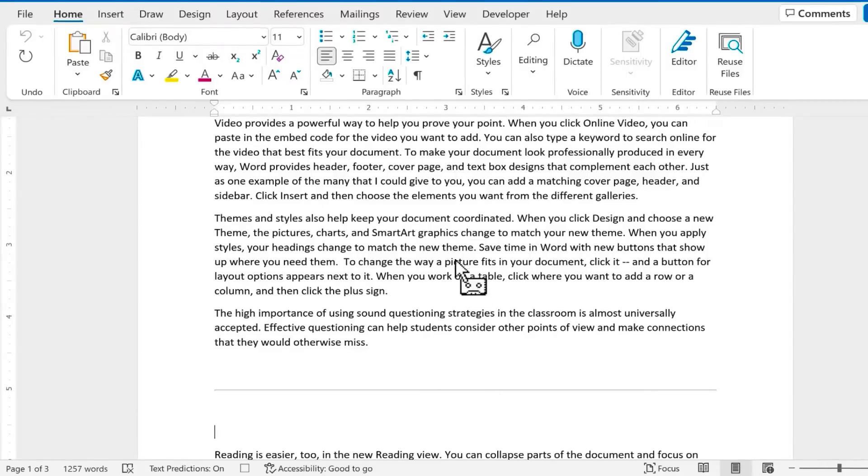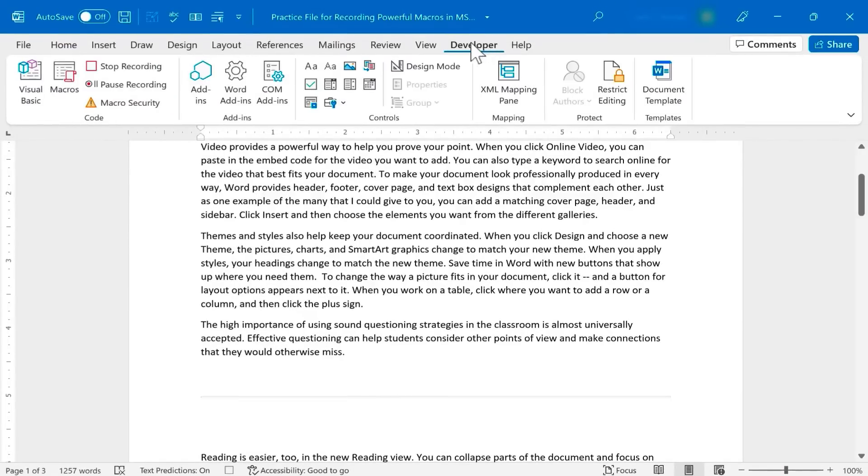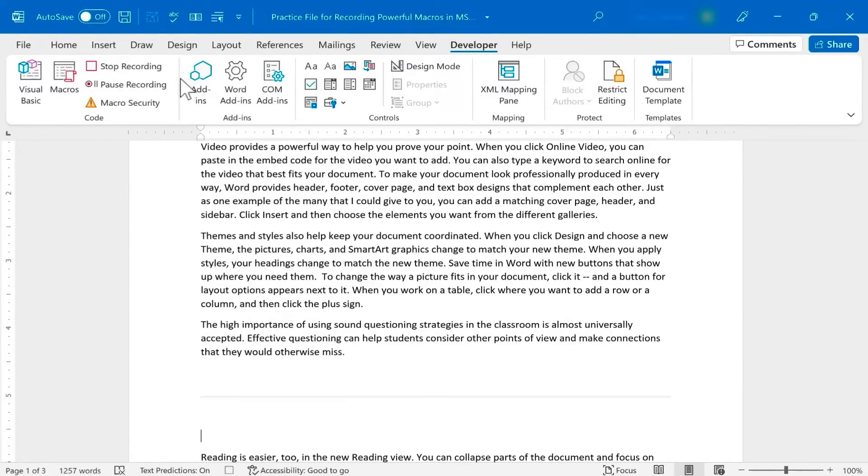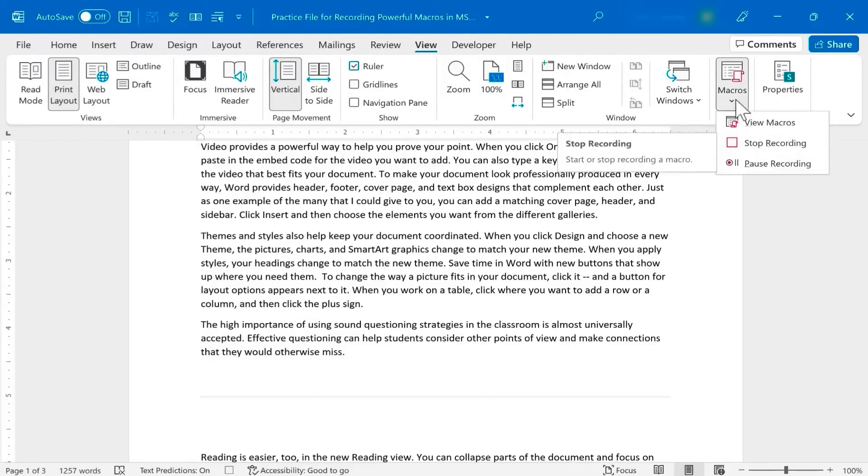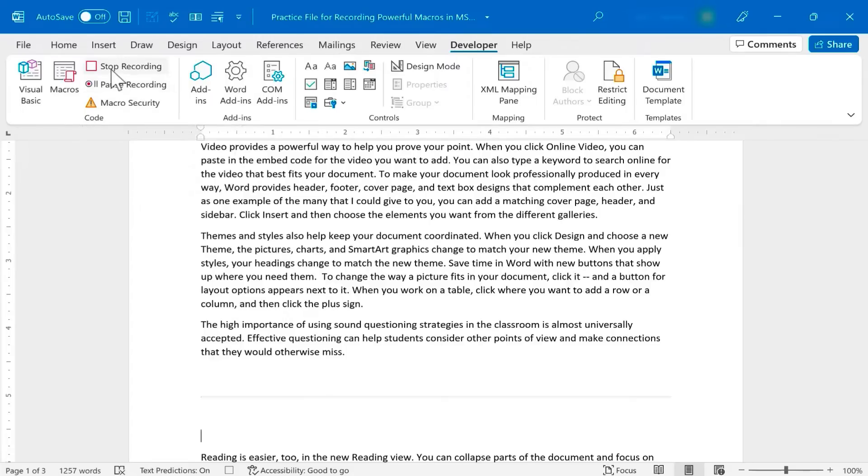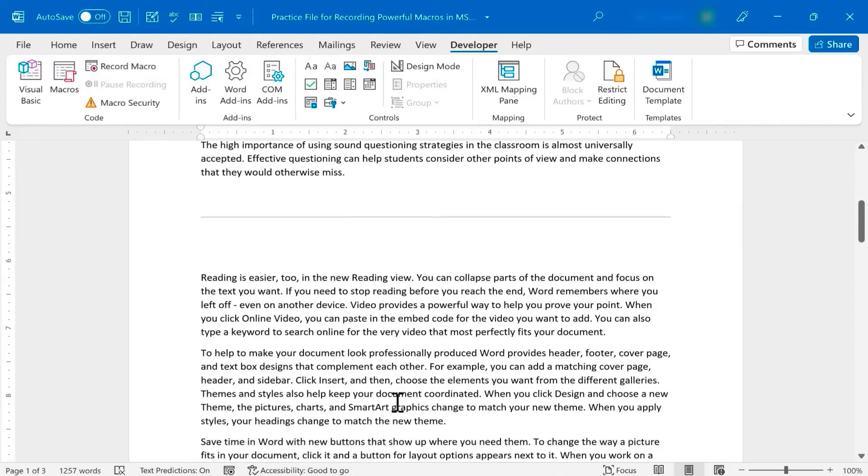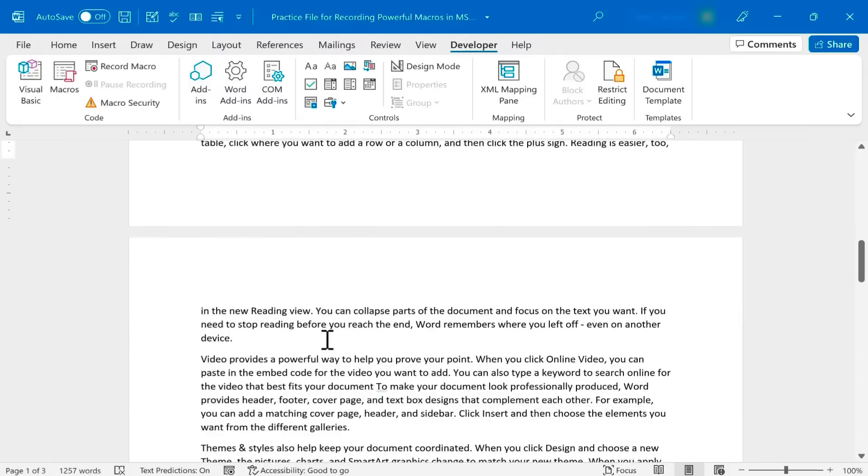At this point, I'm done recording my macro, but I need to go to the Developer tab and click Stop Recording. Like I said earlier, I could just go to the View tab, Macros, Stop Recording. That's another way to do it, but you don't get all of the options visible for you. So I click Stop Recording, and my macro should be ready to use now.